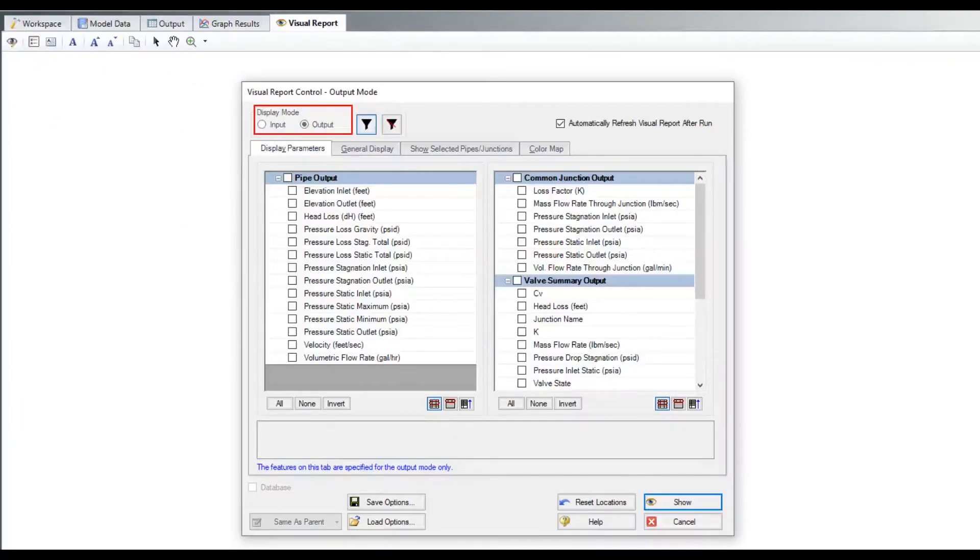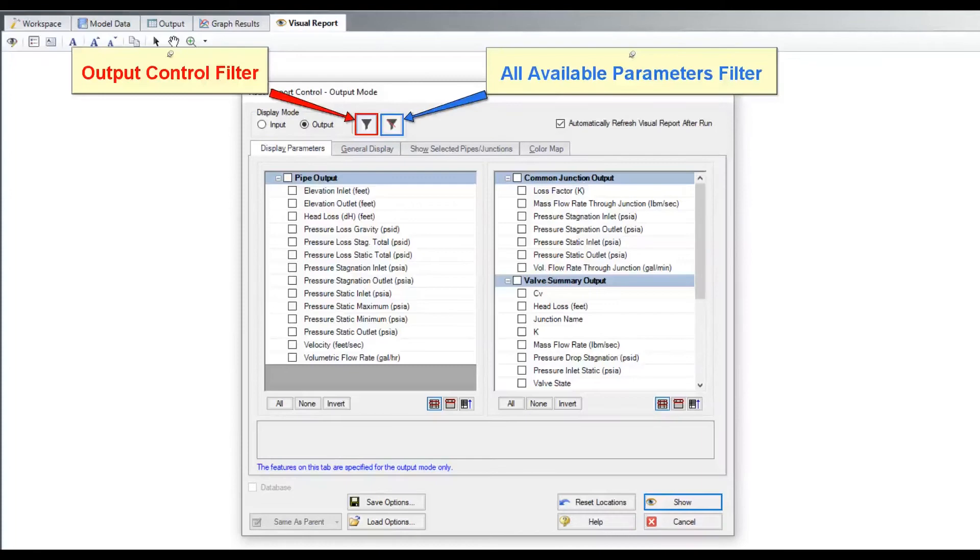The default display mode after running a model is the output mode. Many input parameters are also available in the list of output parameters. The visual report is automatically filtered to only show parameters and units that are set up in the output control. To see all parameters, click the all available parameters button.